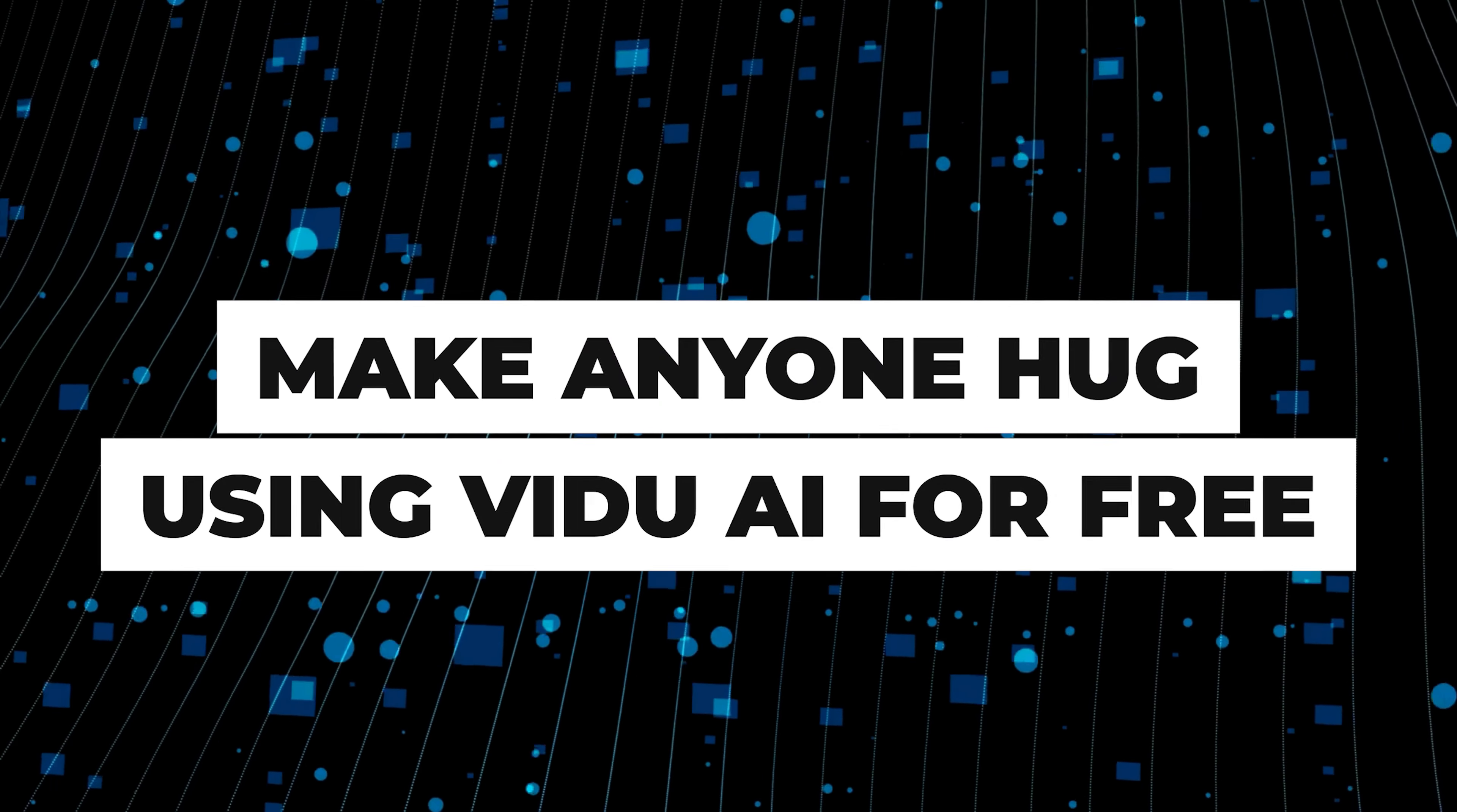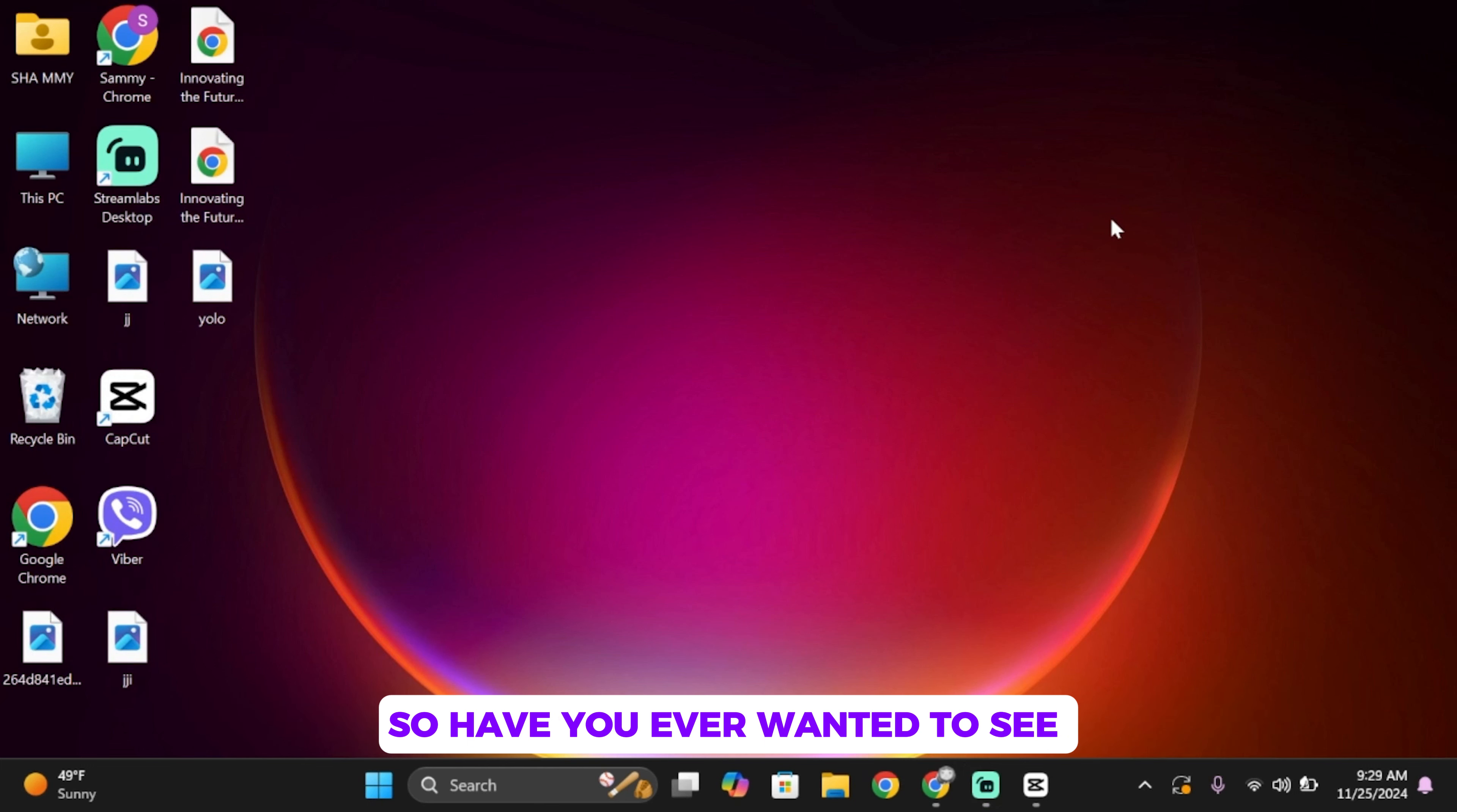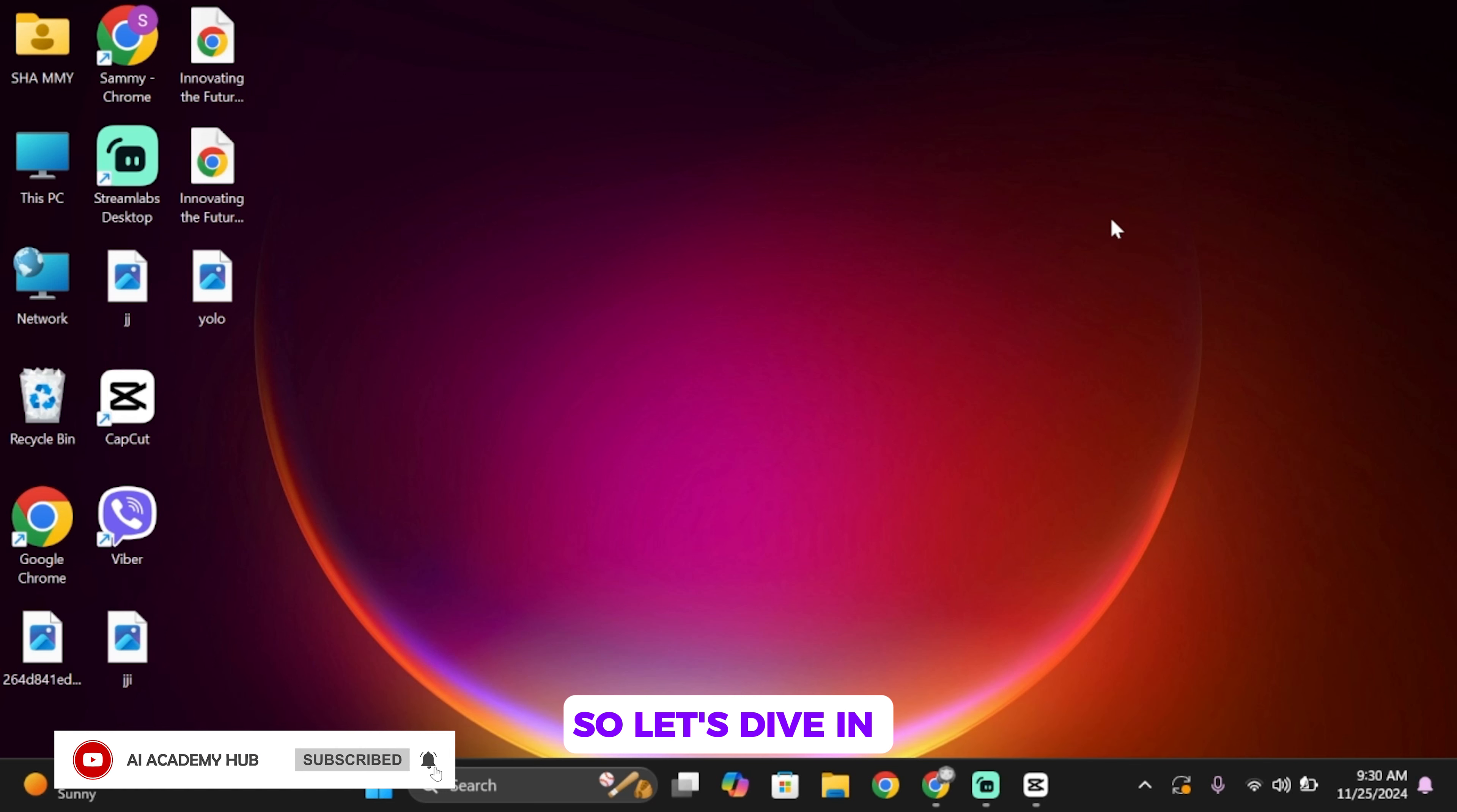How to make anyone hug anyone with this free AI tool. Hello everybody and welcome back to our channel. Have you ever wanted to see your young self hug the current you or hug your favorite celebrity? What if I told you you can actually create this cool animation for free? So let's dive in.